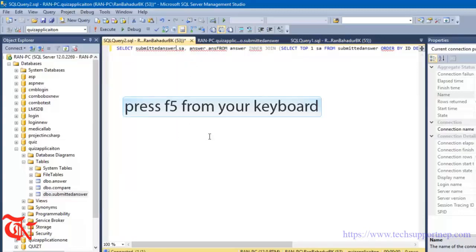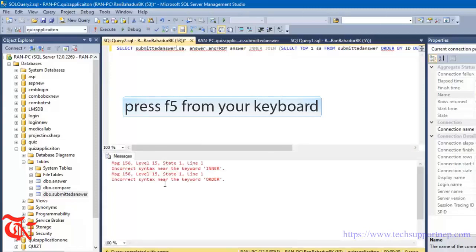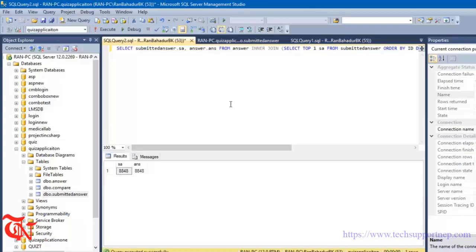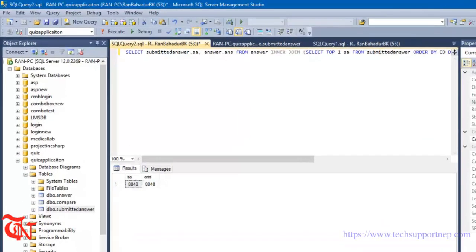Click F5 to run it. There you can see the submitted insert value is set and the answer table value is the same. These two values are equal and this row is extracted.